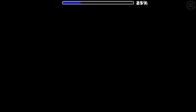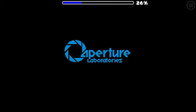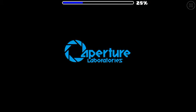This is Aperture, this is Aperture. Aperture, Aperture, Aperture, Aperture.